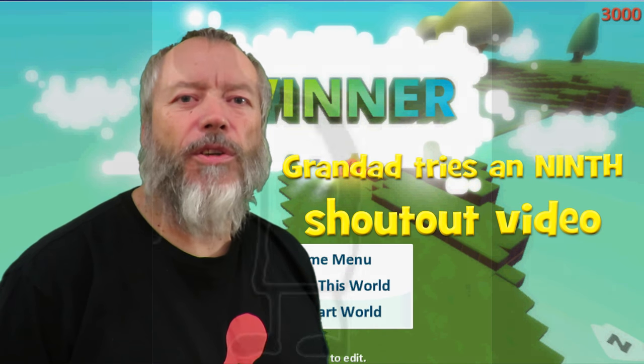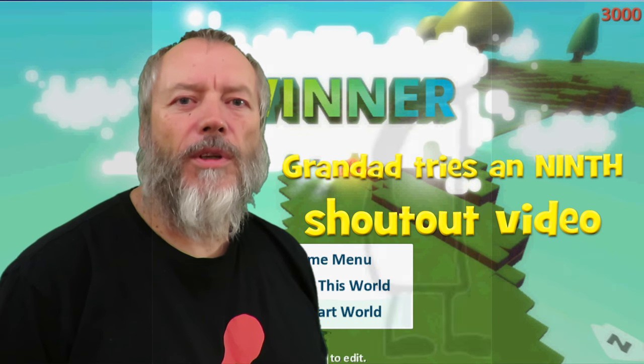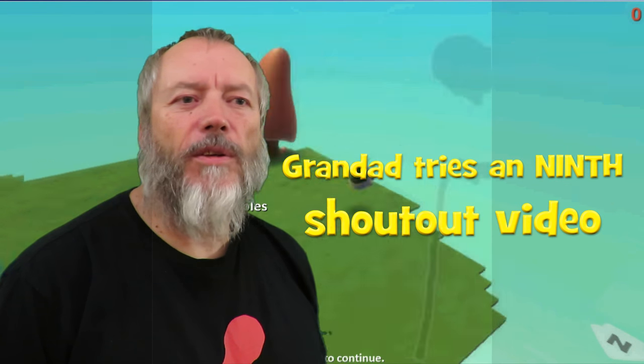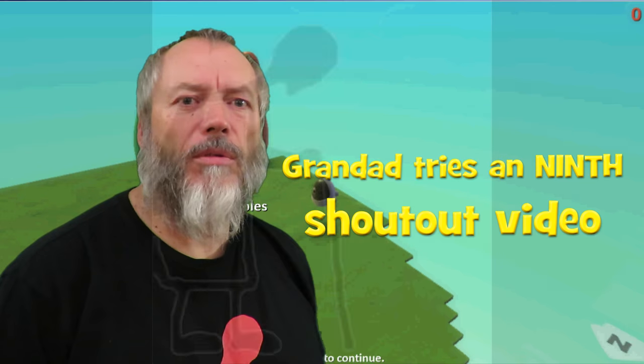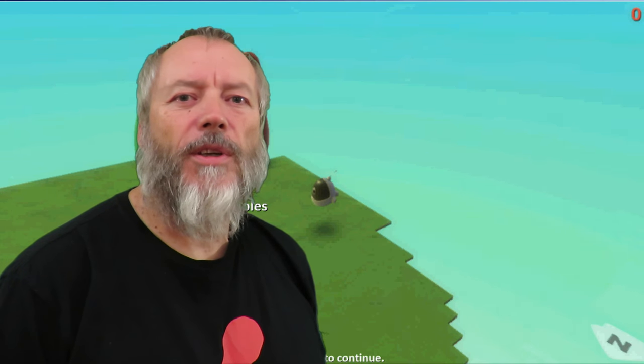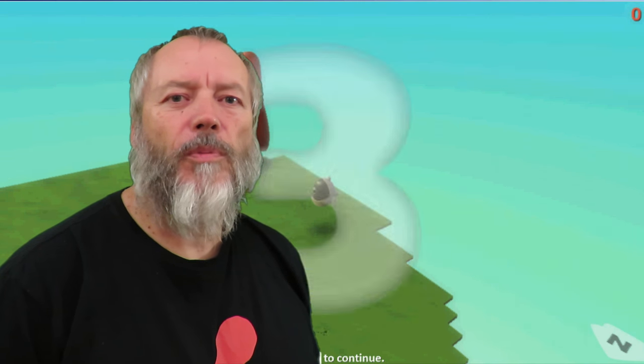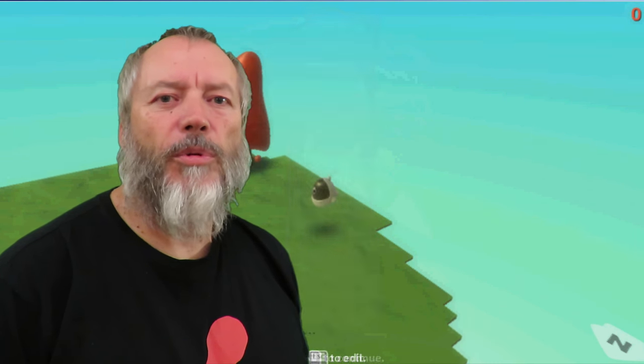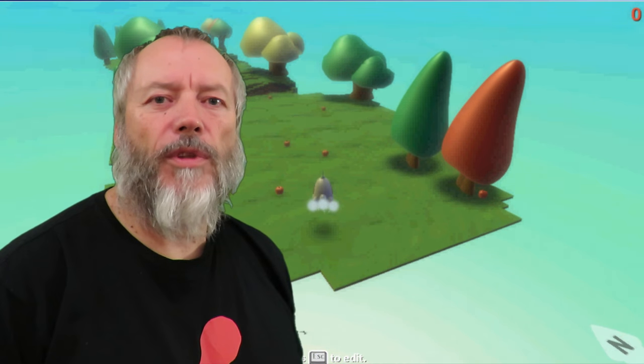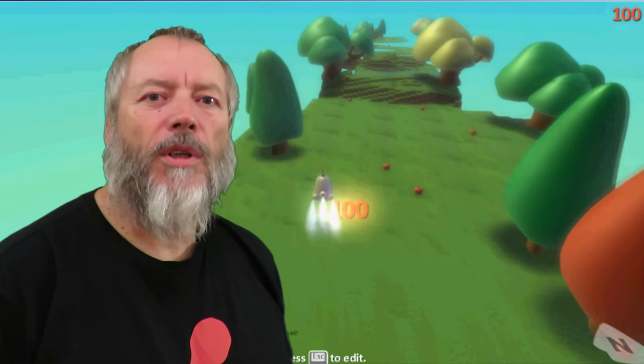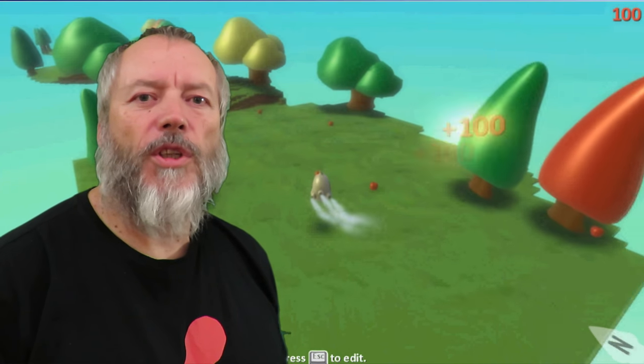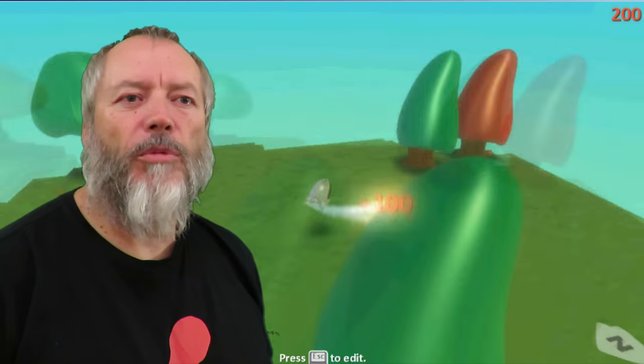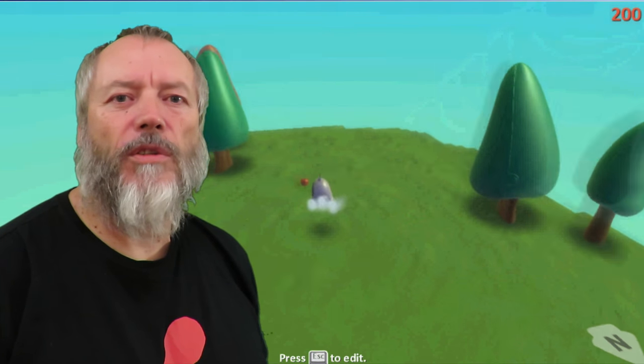Hi guys, Grandad's 9th shout out and this time we've got 10 or 11 people on the list to go through. As usual I'll put a screenshot of their channel page up behind me so you can see what videos they're showing at the moment, what content they've got.